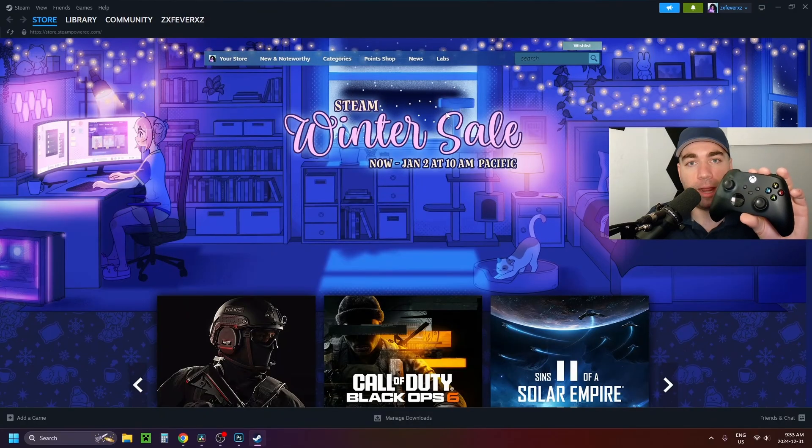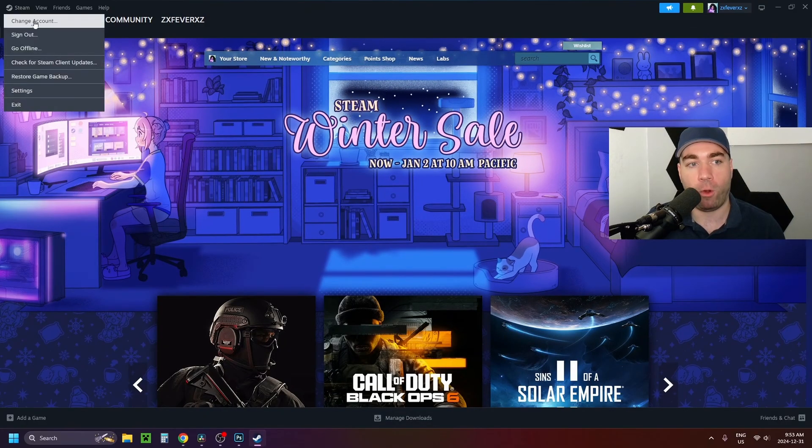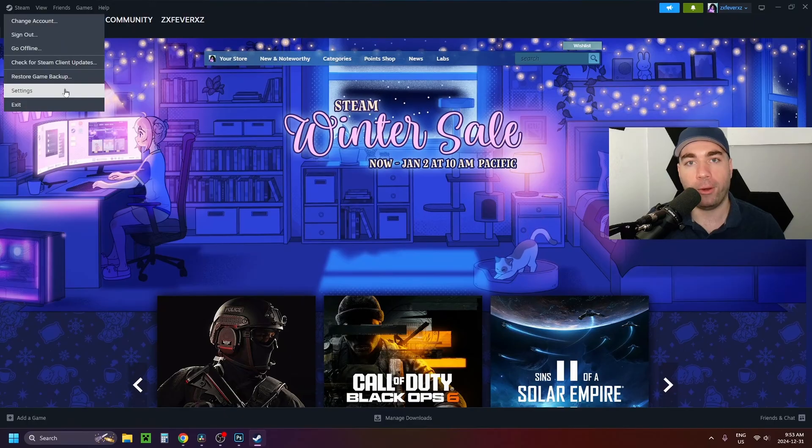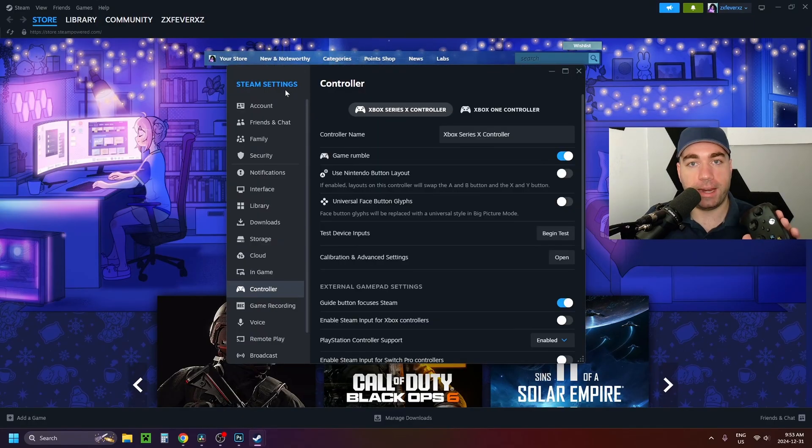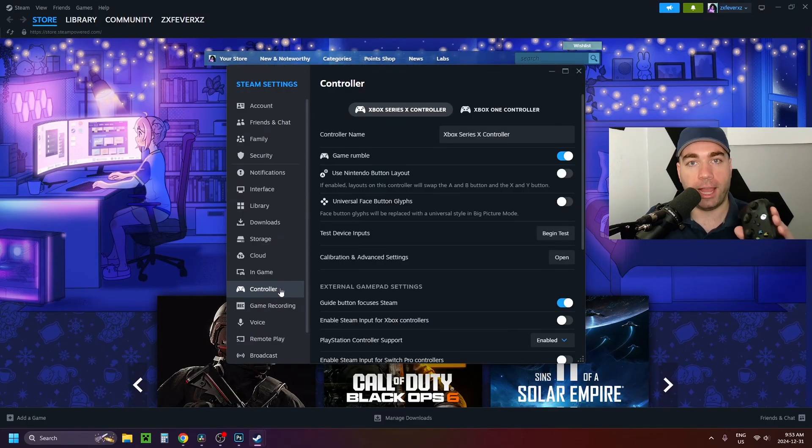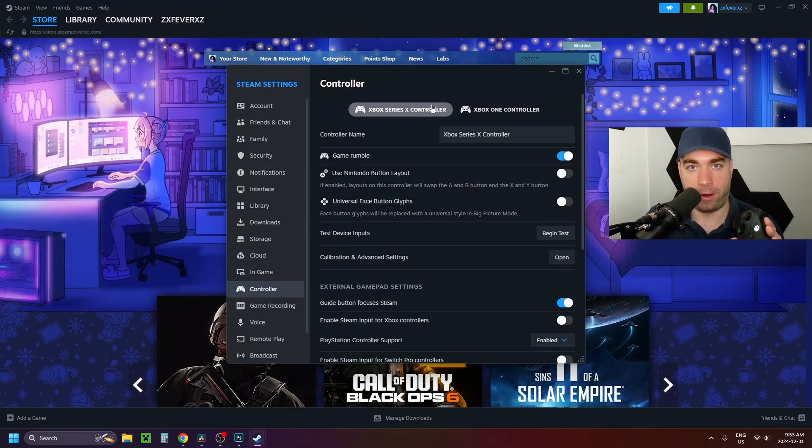And what I recommend you do is now go to Steam and select Steam in the top left corner and go to settings. Then under Steam settings, you want to select controller on the left sidebar and you should be able to see your specific Xbox controller.